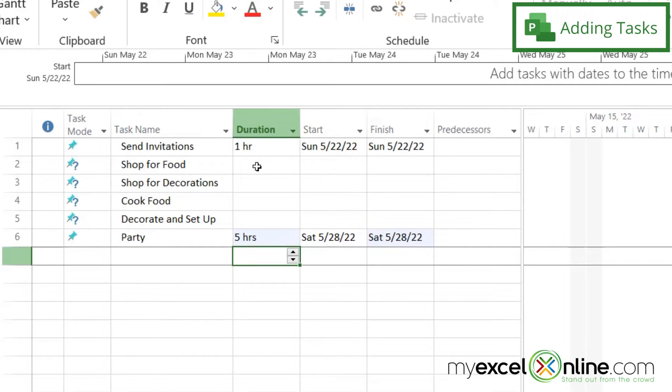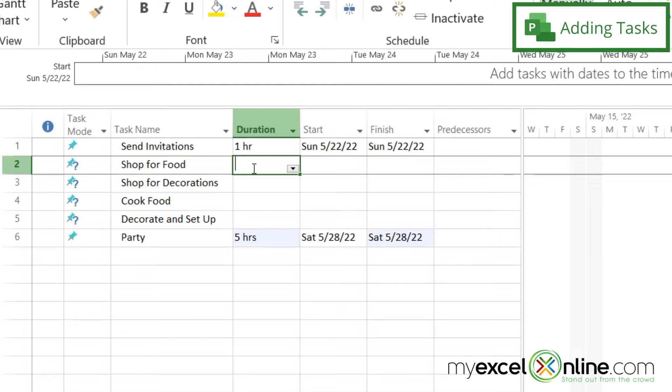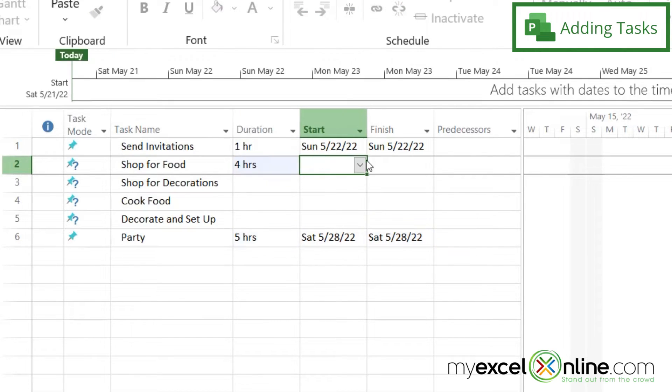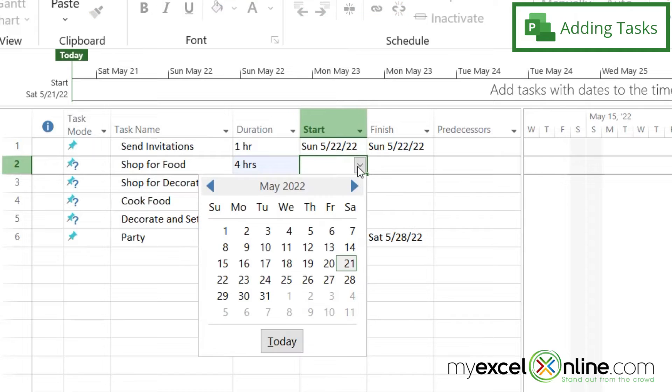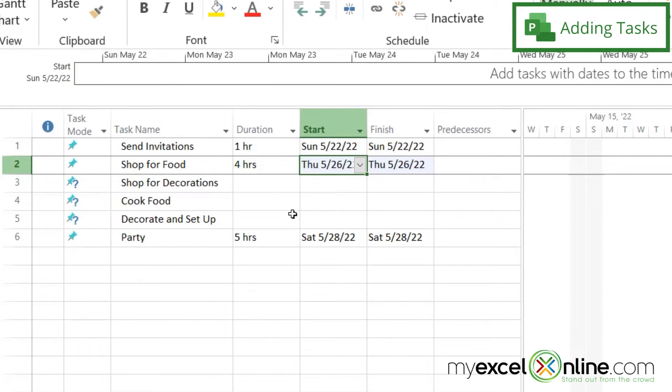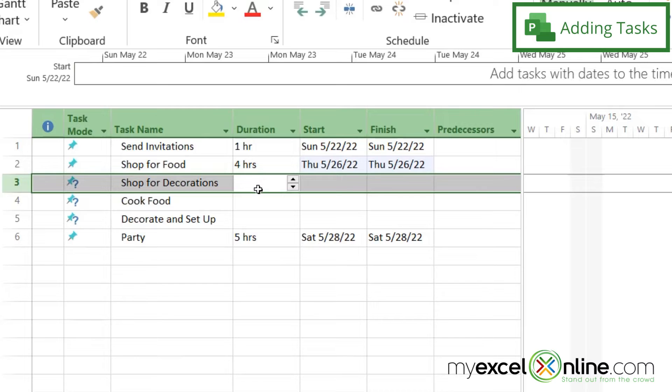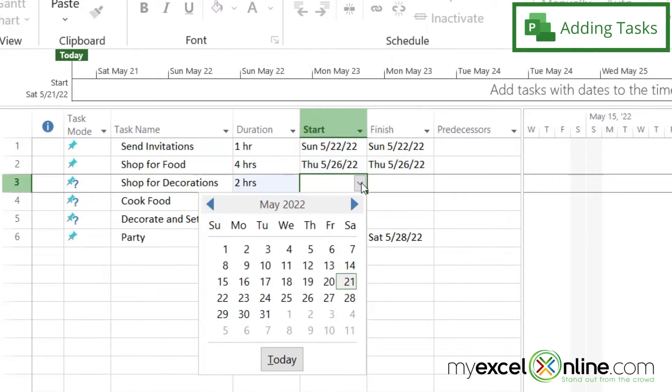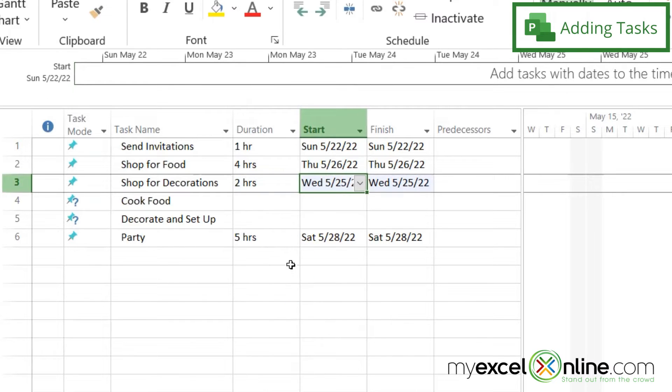So let's say shopping for food is going to take me about four hours. And let's say I want to do that two days before the party happens. And let's say I'd like to shop for decorations, and that's going to take about two hours. And I could do that on the Wednesday before the party.